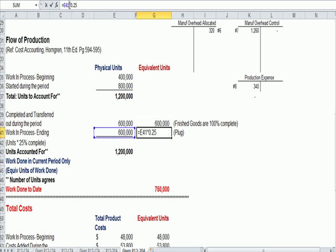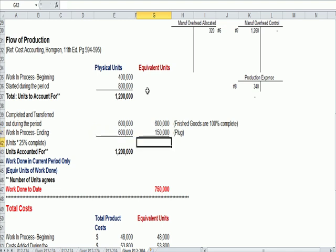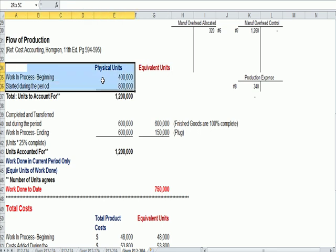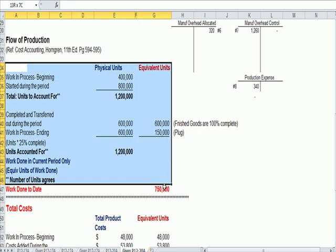Our units in work in process are only 25% done, so we multiply 600,000 in blue times 25% and we get 150,000 equivalent units. So the bottom line in the units section is that we have completed work to date on the equivalent of 750,000 units.